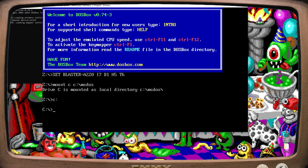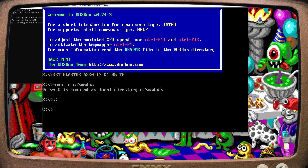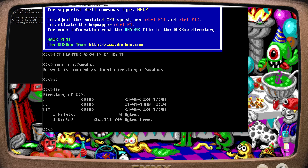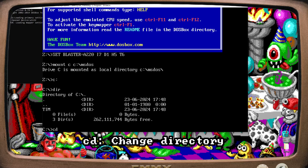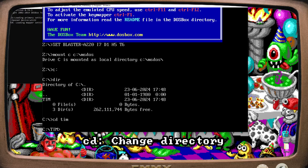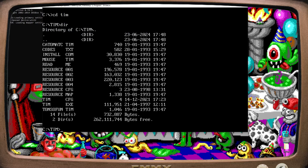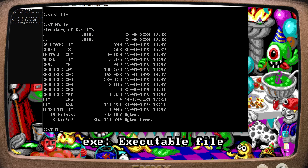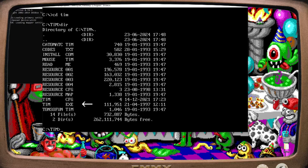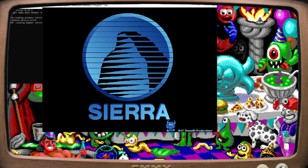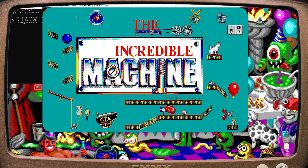We type DIR — D-I-R — for directory to see what's in C drive. There's The Incredible Machine folder. We type CD for change directory and then the target directory name, TIM. Let's look at the directory — here's a whole bunch of game files, but we're generally looking for an executable or .exe file. There it is: TIM.exe. We're playing The Incredible Machine. We started from scratch and it only took a minute or so — imagine how quick it would be with practice.